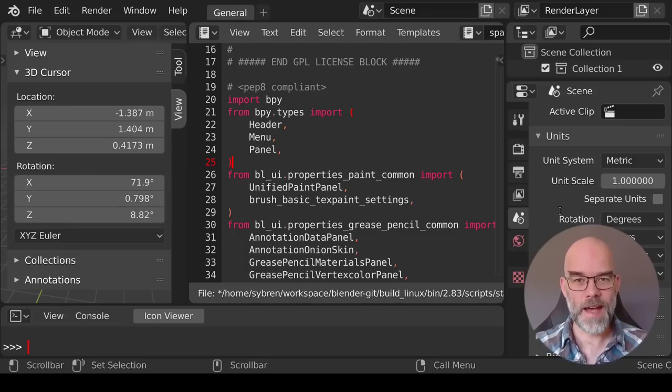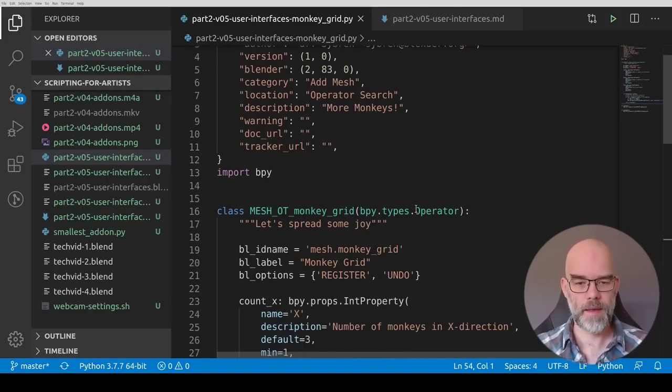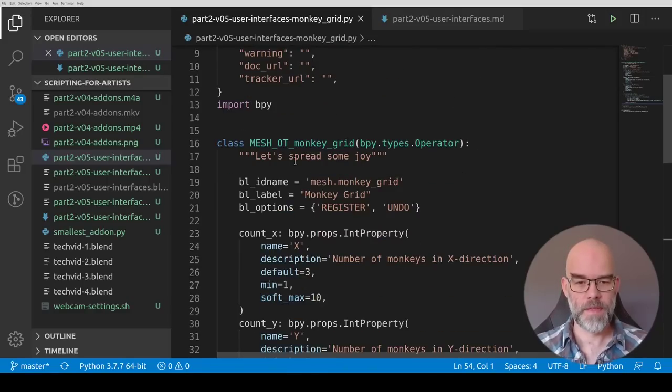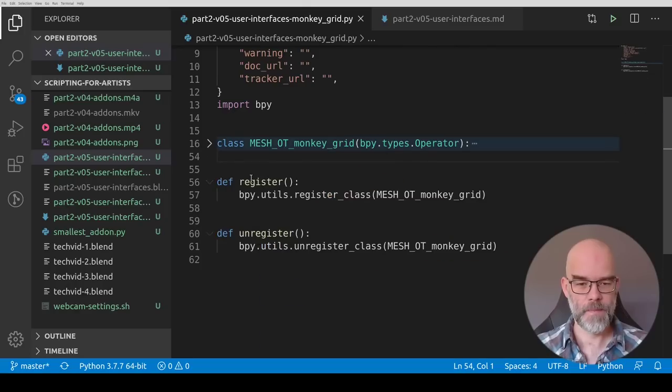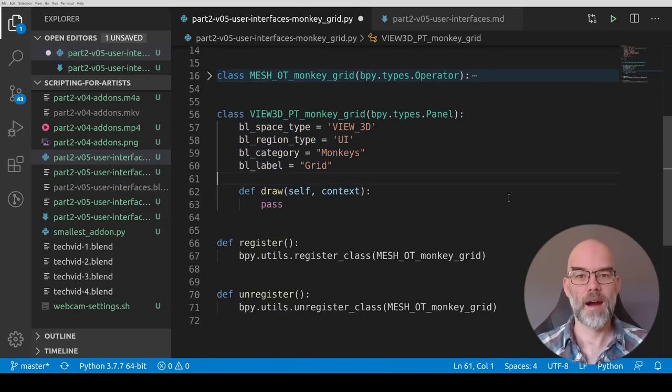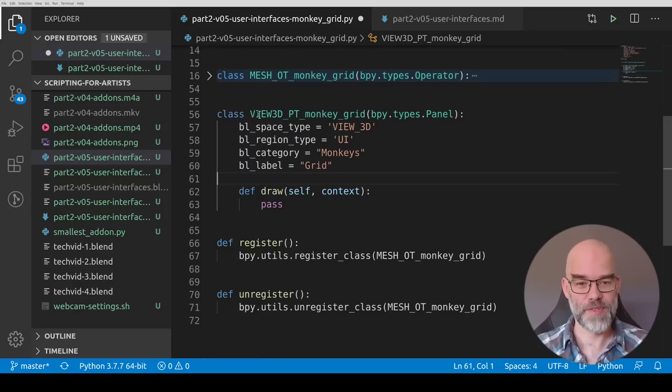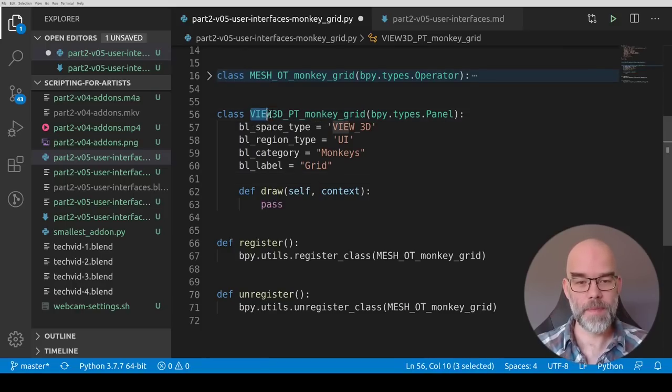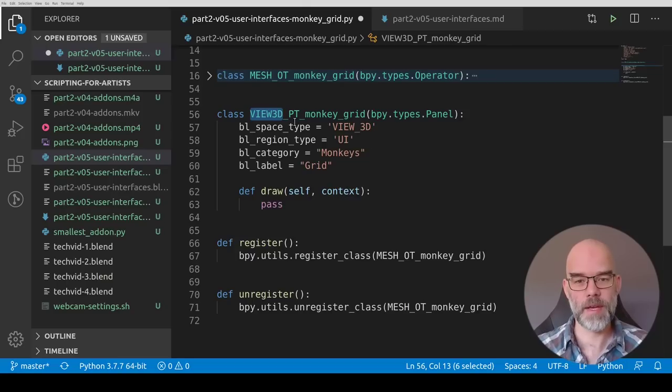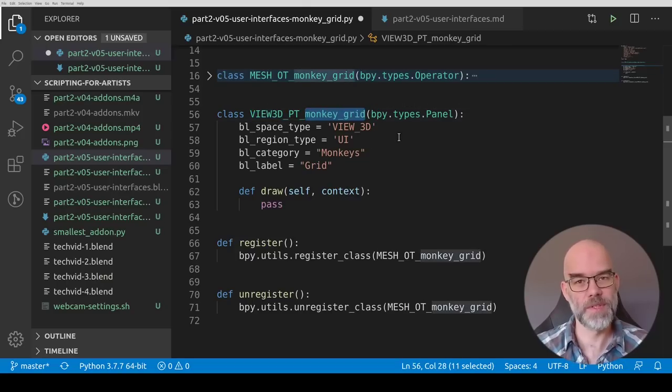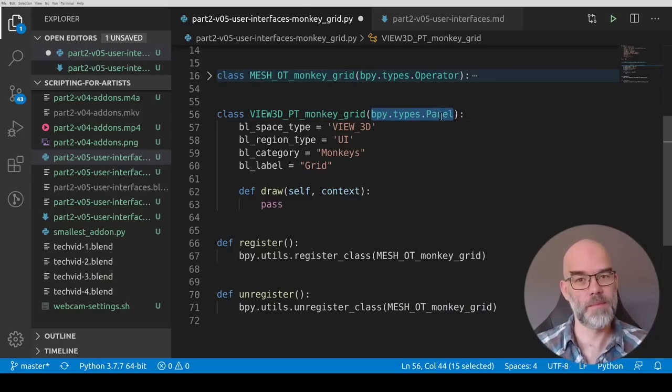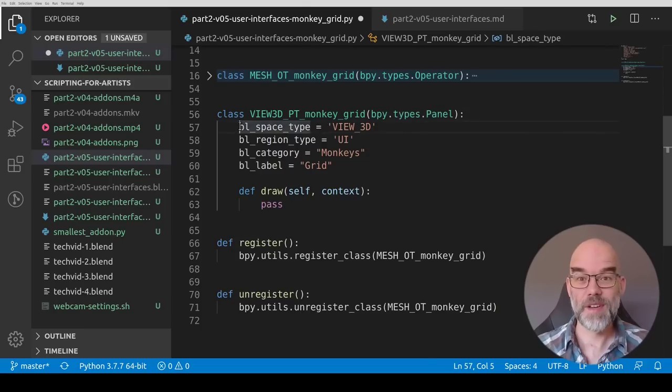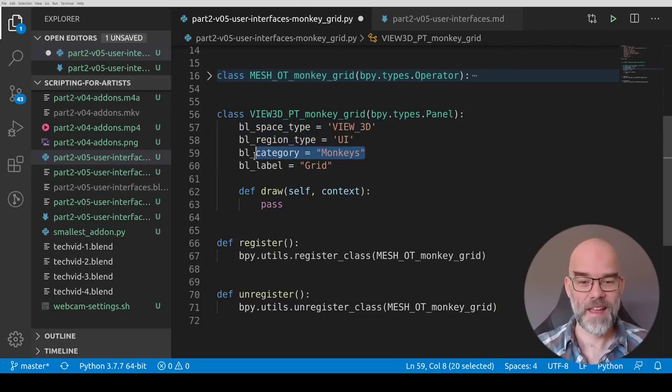Let's take a look at our add-on's code where we left off last time. So here we have the monkeygrid.py with the monkeygrid operator class and the register and unregister functions. Now to this we can add our monkeygrid panel. So just like before we create our class. We name it properly. I kept the category view3d because it's a view3d panel anyway. We have the pt. I called it monkeygrid and we extend bpy.types.panel.